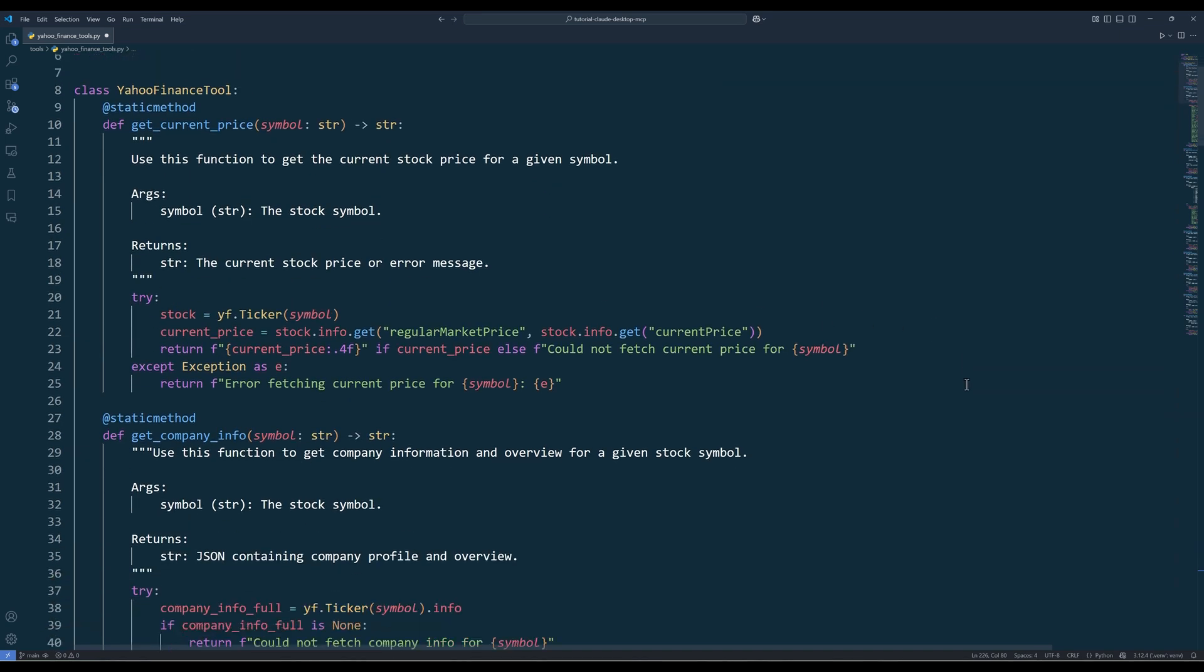You don't really need to know too much about how the code works, we'll handle that actually. But you do need to know what each function does. For that, I will quickly go through each function and explain the usage and purpose.